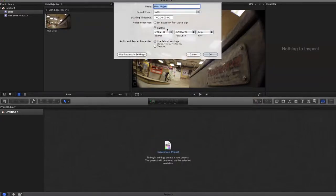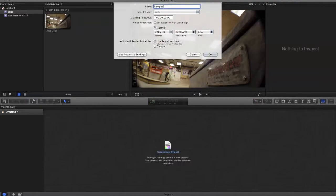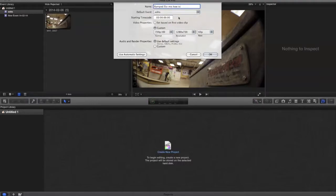Name it, put it in the event you want, and change your video properties. You can either have it auto-set your video properties or you can set it yourself. I like to set it myself in case it screws up.